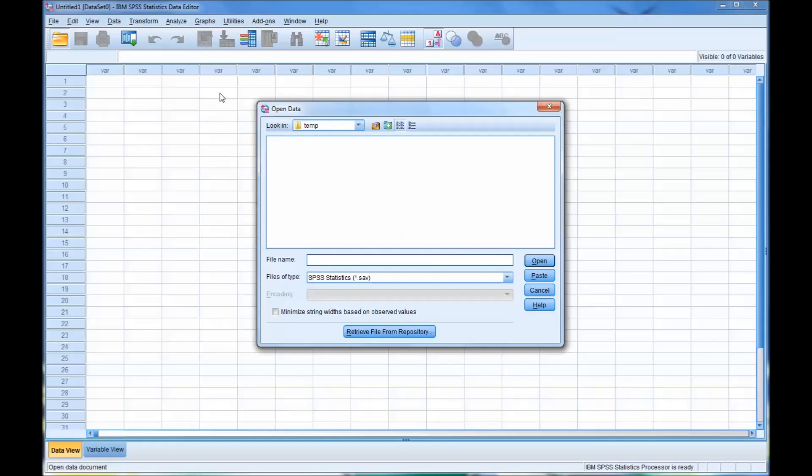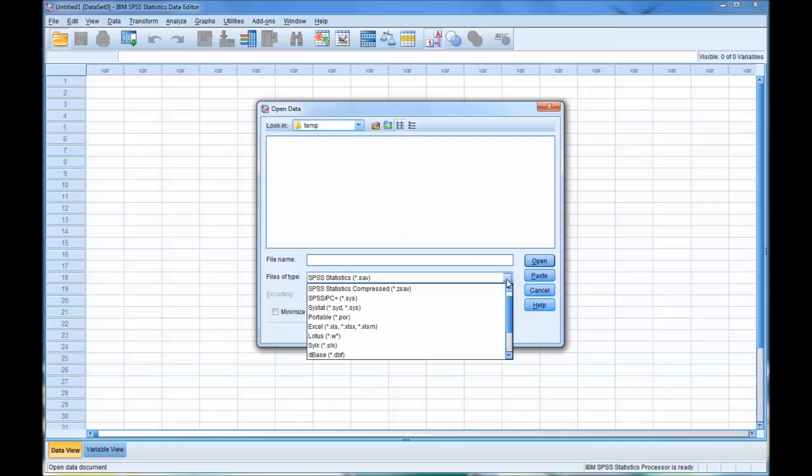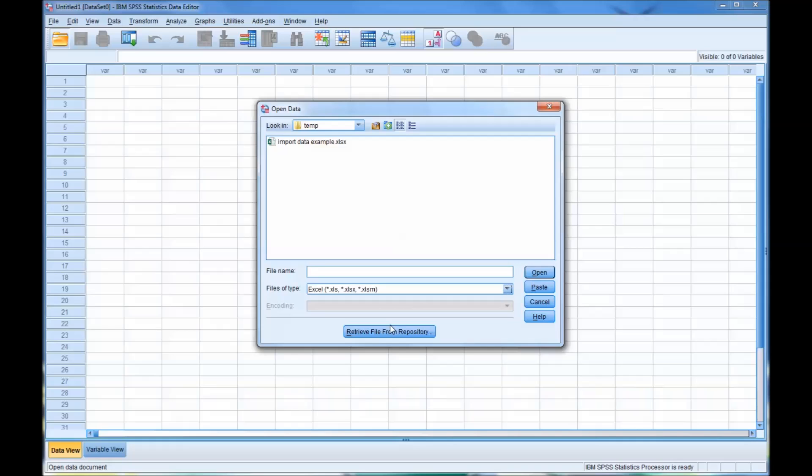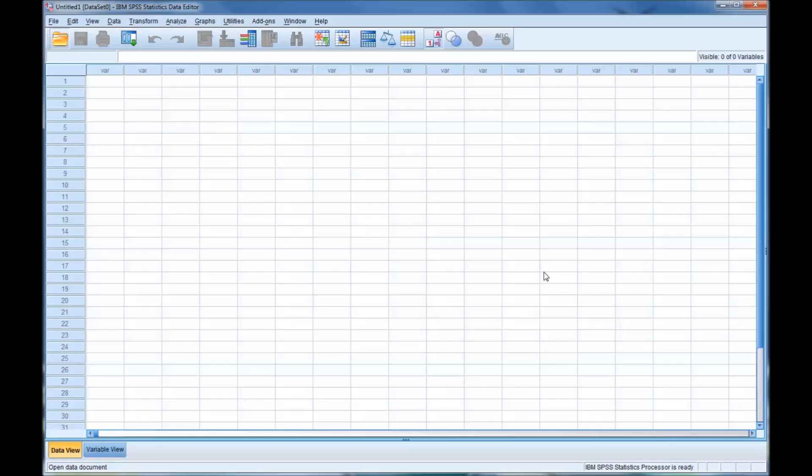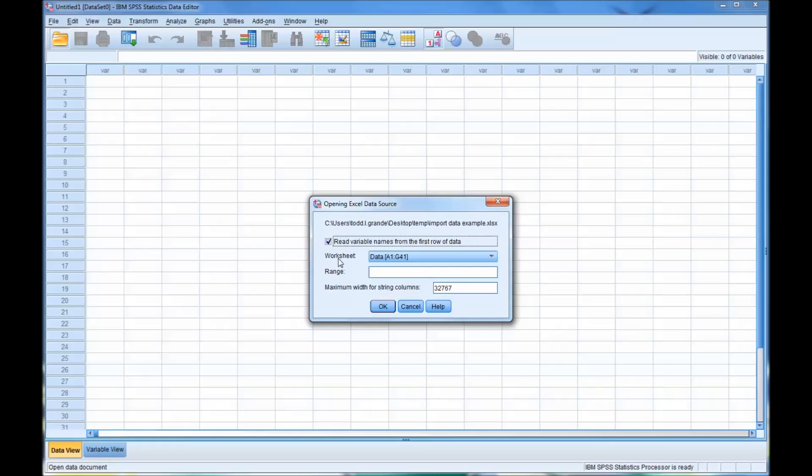This is the data view of an empty SPSS data file, and you can see it's looking for a data set. Remember to change the type of file to Excel so you can see the Excel file I just saved. And this dialog is going to come up and it's going to say, do you want to read the variable names from the first row of the data? And you might remember, in this case, the first row did have the variable name, so you want to leave that checked. And just double check here that it has the right worksheet, the one you intend. And of course, this is the correct one.